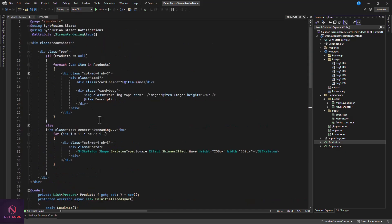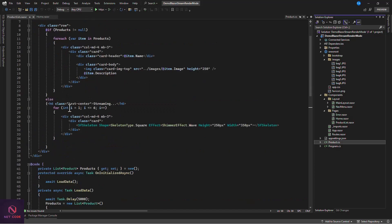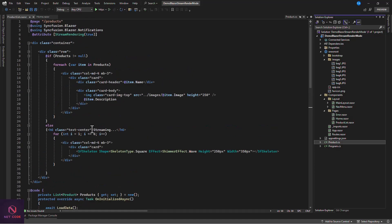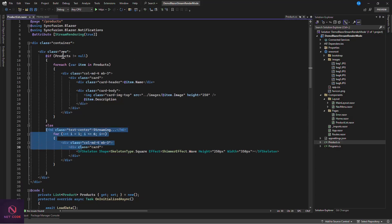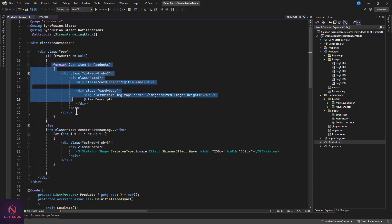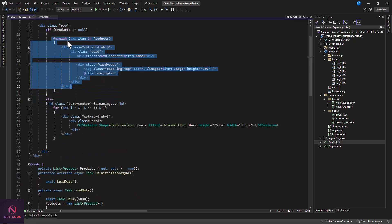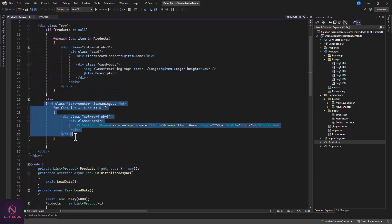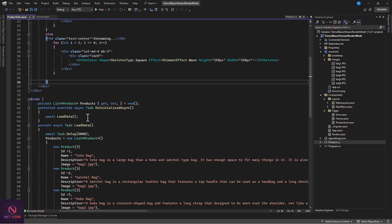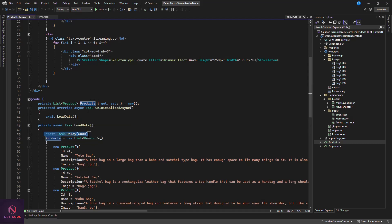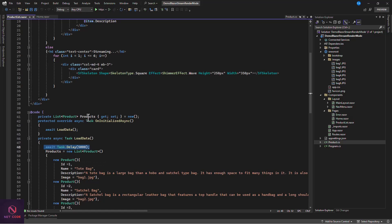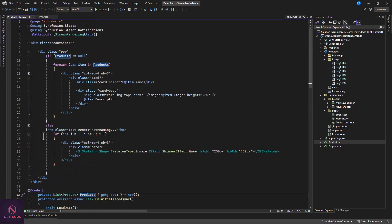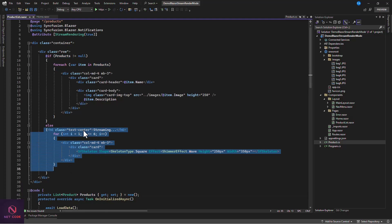Further down in the component, you can see there is a streaming placeholder section. The logic checks: if the product list is not null, display each product; but if the product list is null, display the placeholder instead. Since the method delays five seconds, the product container is null initially, so the placeholder is shown while data loads.